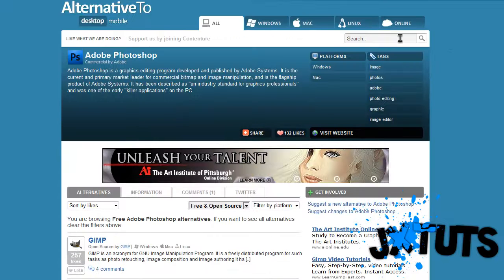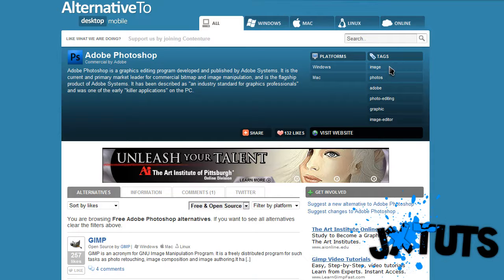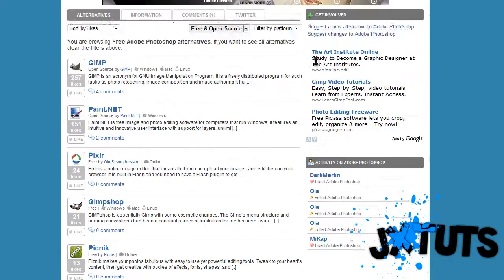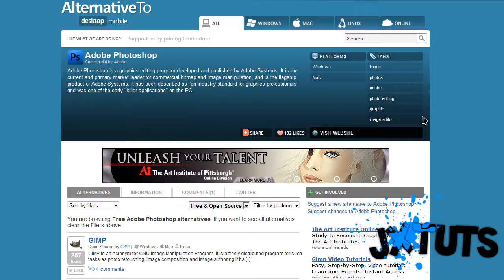You can just search — obviously it doesn't have all the softwares, and you probably won't find a free product for everything. But it's pretty much a database for finding alternative softwares. I just really wanted to share this website with you quickly.